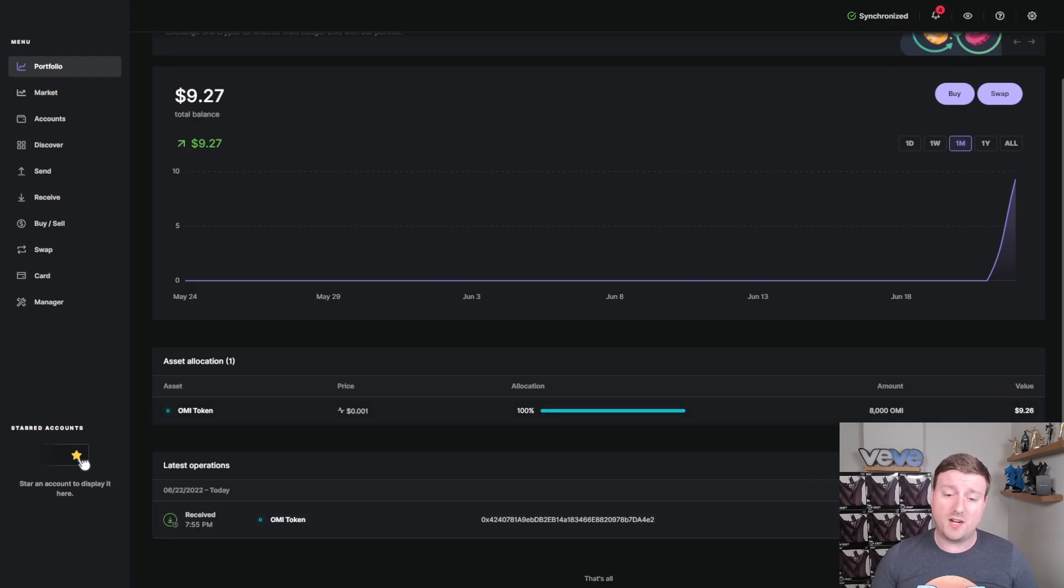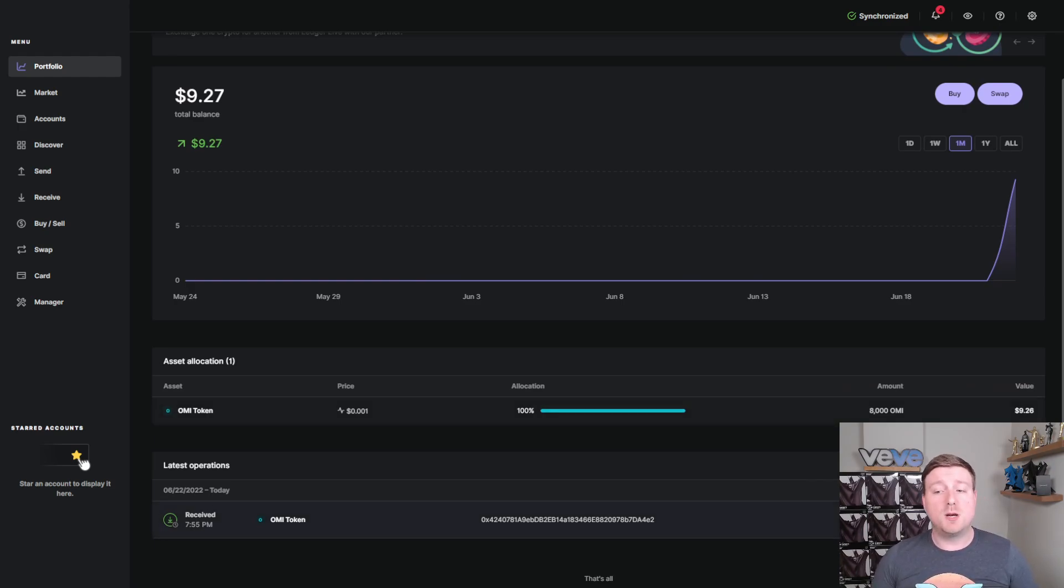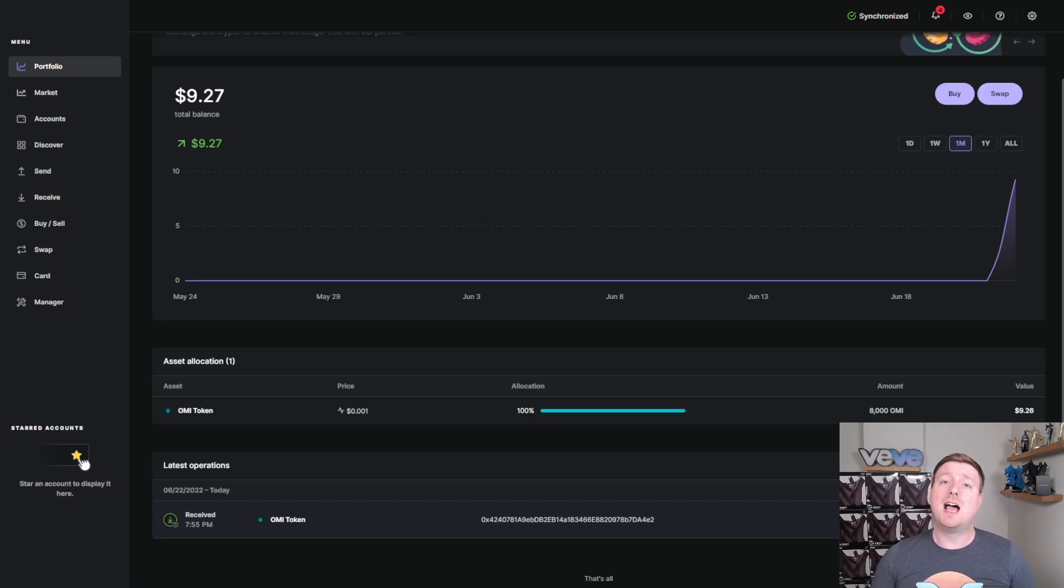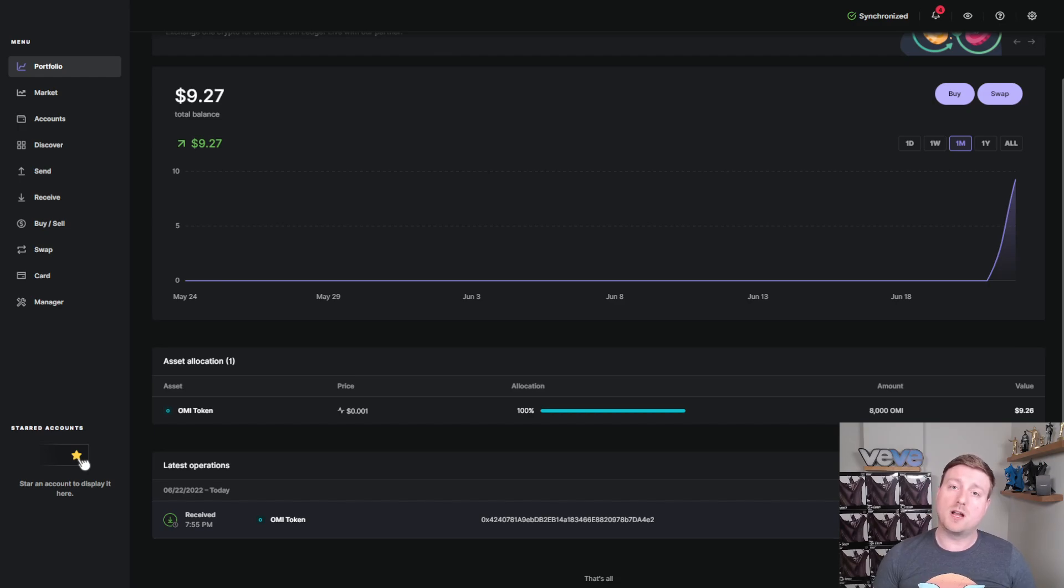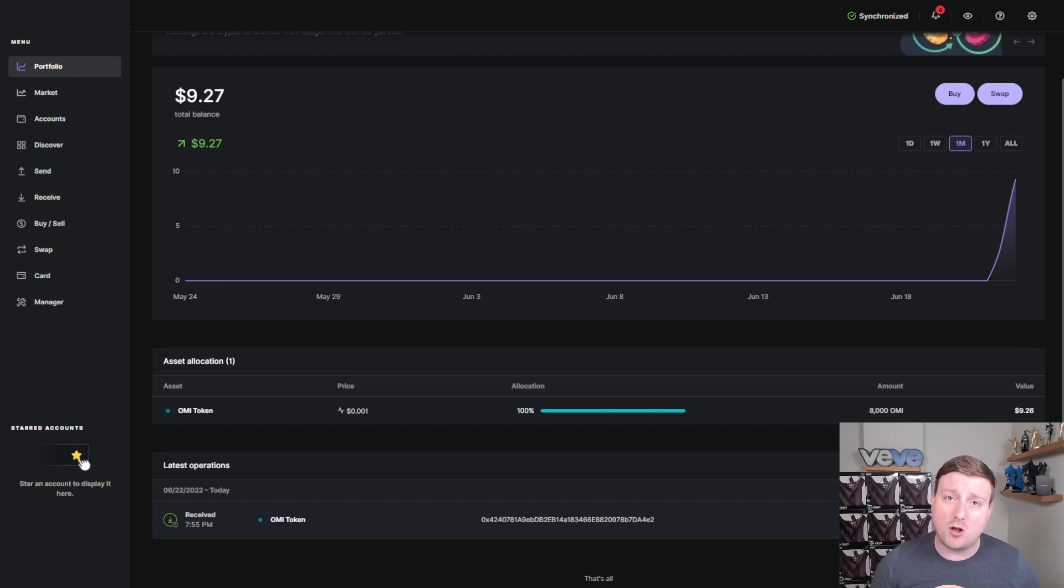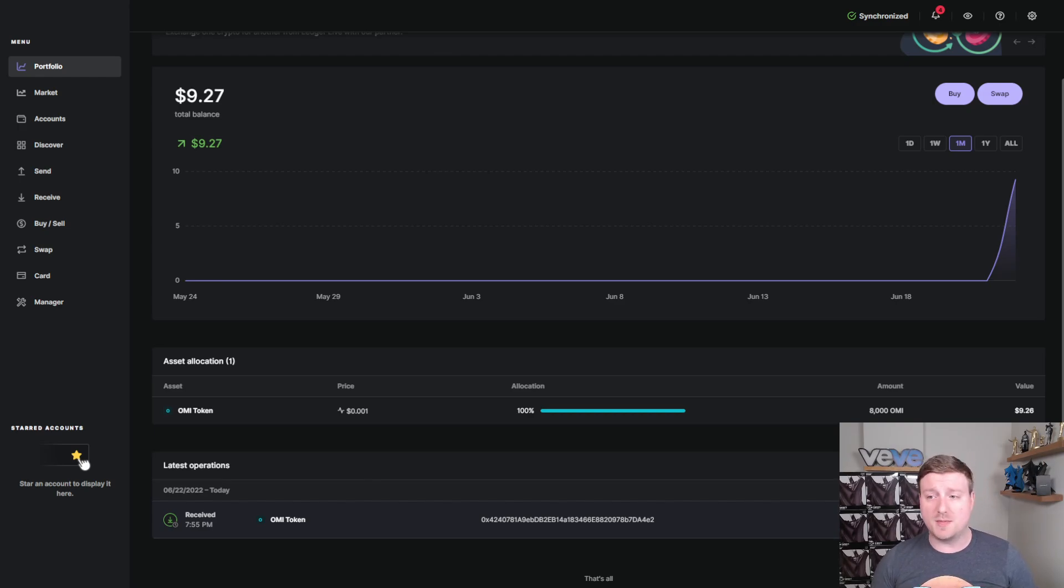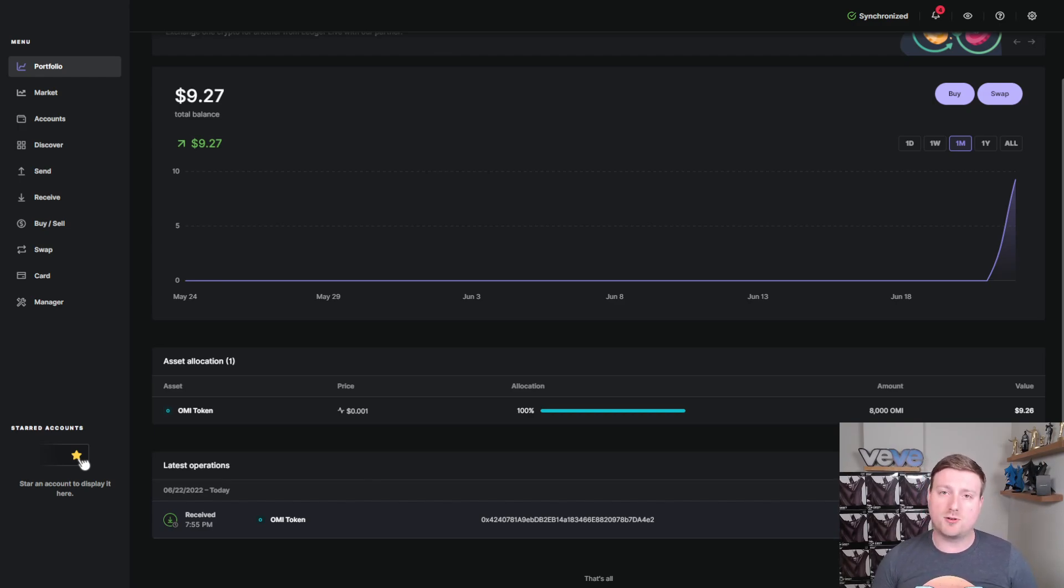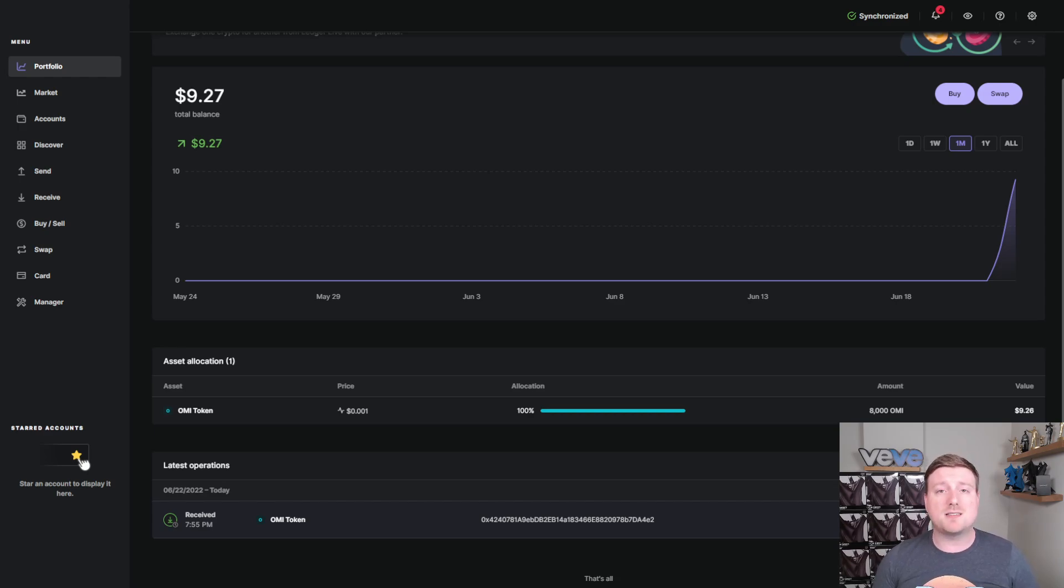As you can see here on my screen today, before I started recording this video, I sent a test transaction from AscendX. The minimum amount that I was able to send was 16,000 tokens and the fee was 8,000 tokens, which is something that you guys may also find interesting. It was approximately $9 for me to send my OMI tokens over to my Ledger from the exchange.